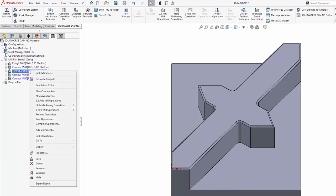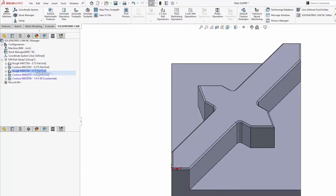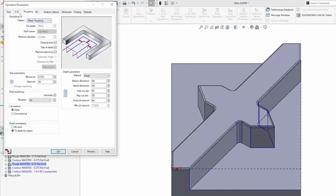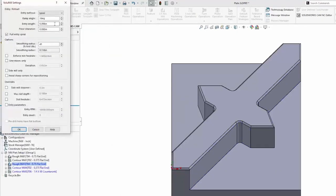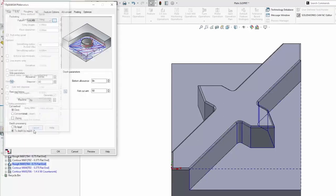From here, I'll edit my rough mill operation, set it to a volume mill, and we can start to change some of the settings here.